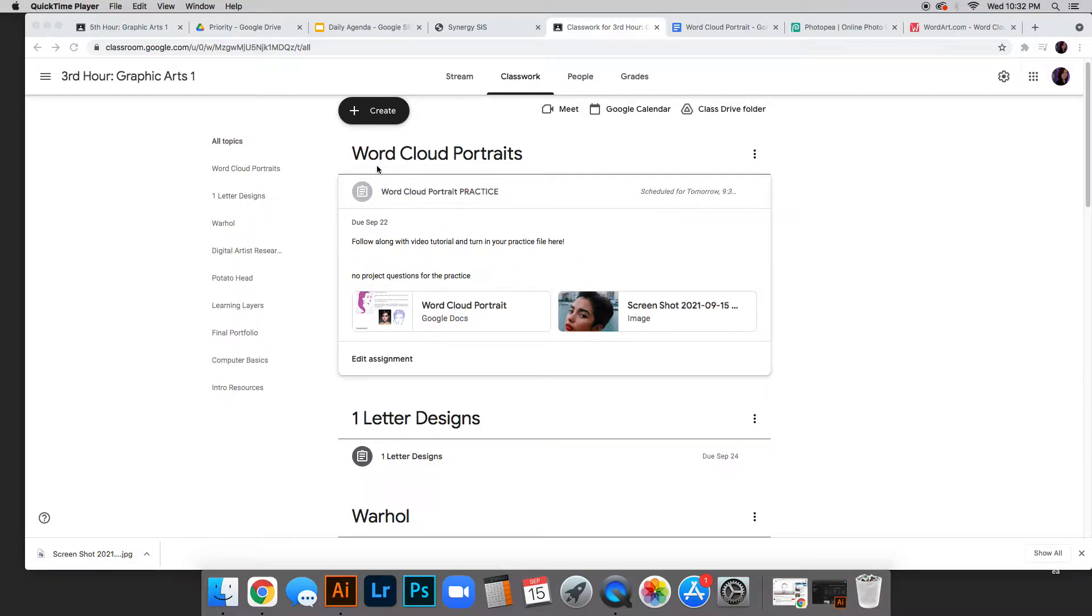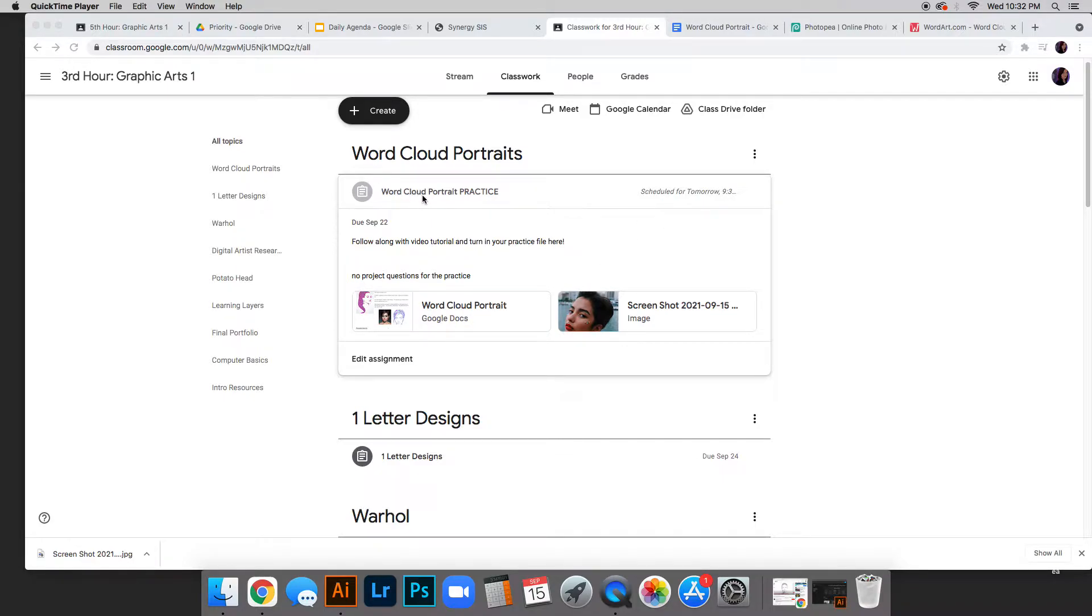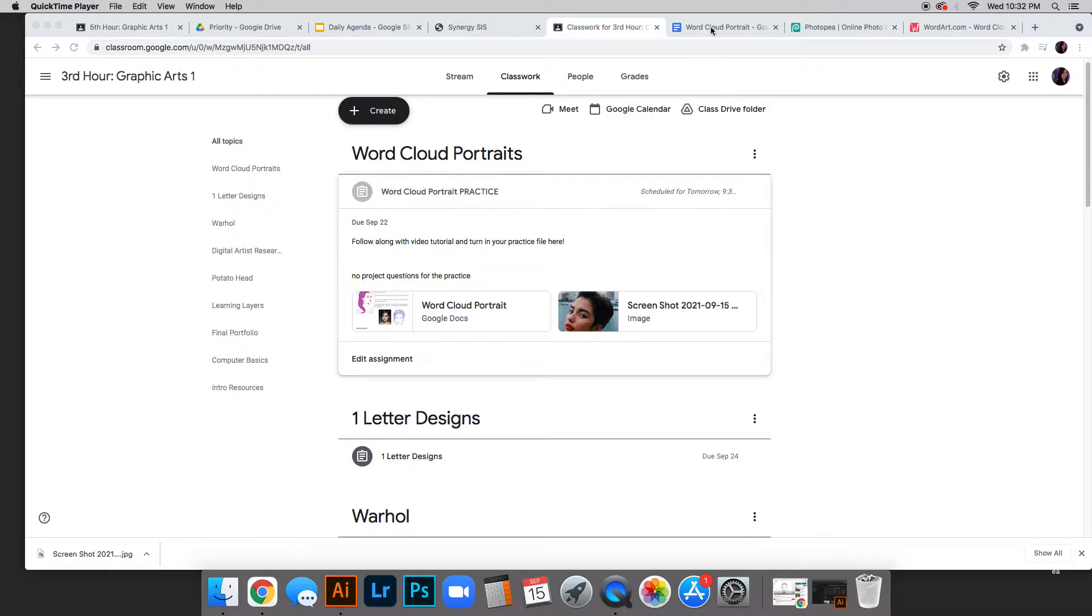click classwork at the top. This word cloud portraits assignment is scheduled for tomorrow. There's a video attached and a Google Doc. This is the practice submission with a picture you can practice with. Go ahead and click that doc.